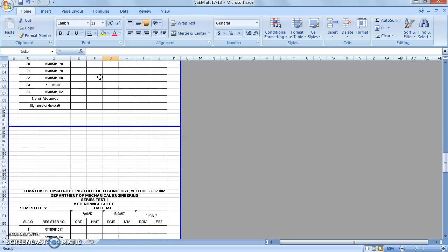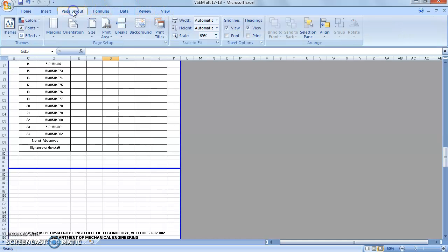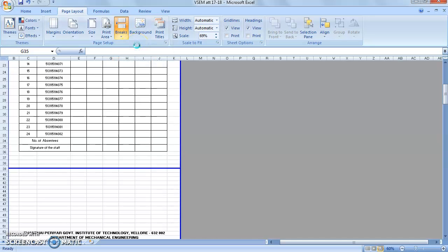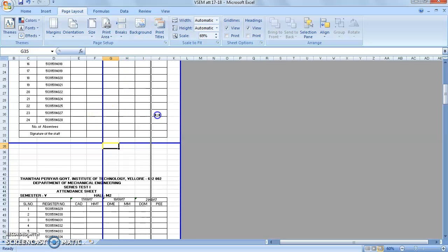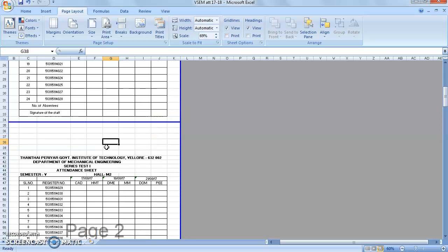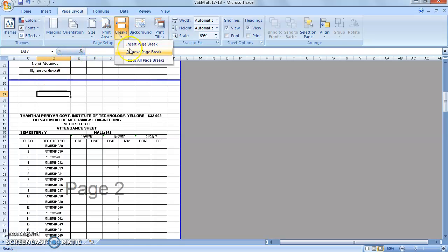We can also insert the page break option in the page layout. Go to the page layout, see the page breaks option. That will display three different options: insert the page break as well as remove the page break. By using these different options, we can insert or remove page breaks.